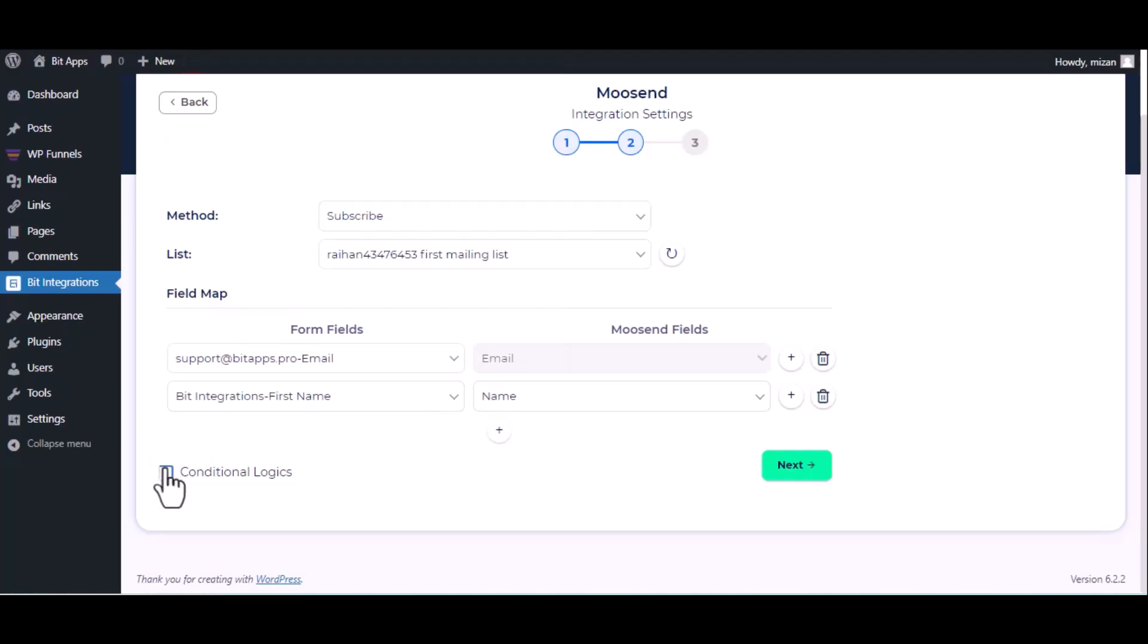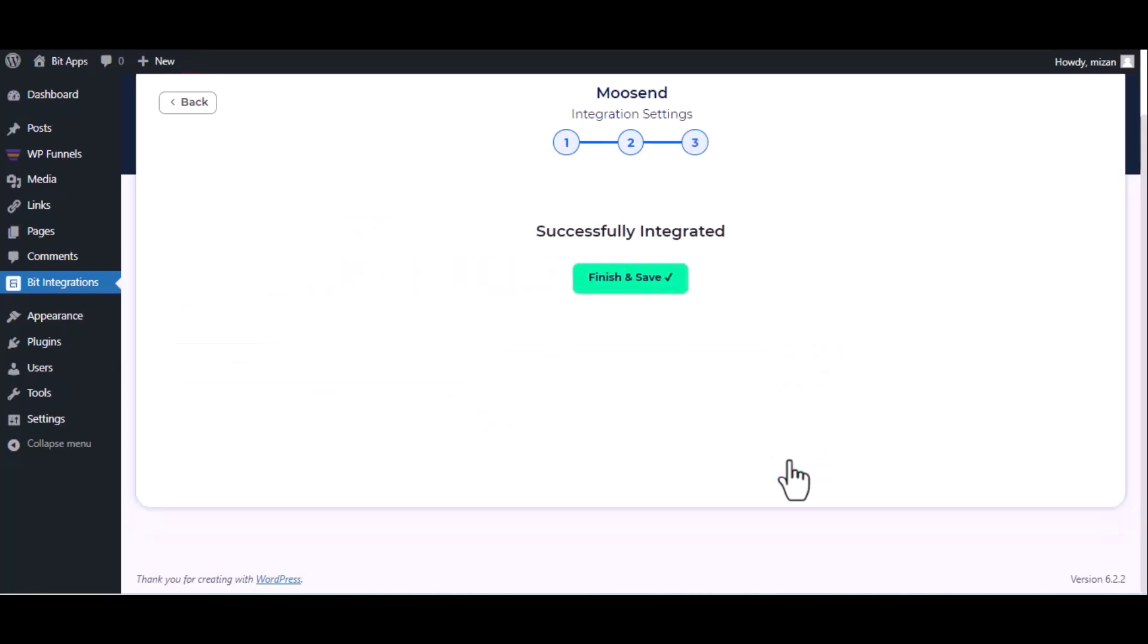Here is the conditional logic, you can use it if you want. If the condition matches then the data you will send to Moosend. Then click next, finish and save it.